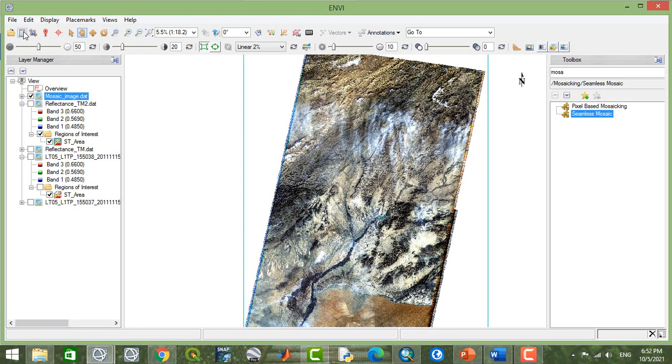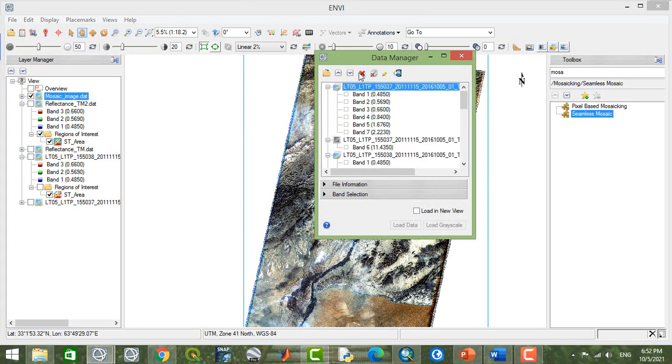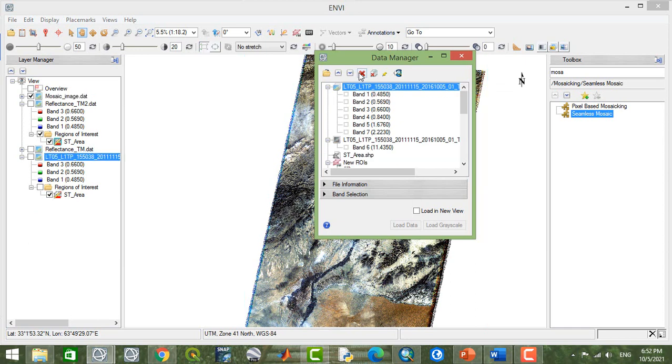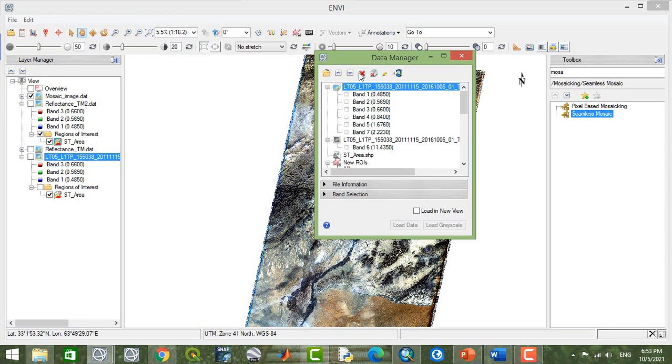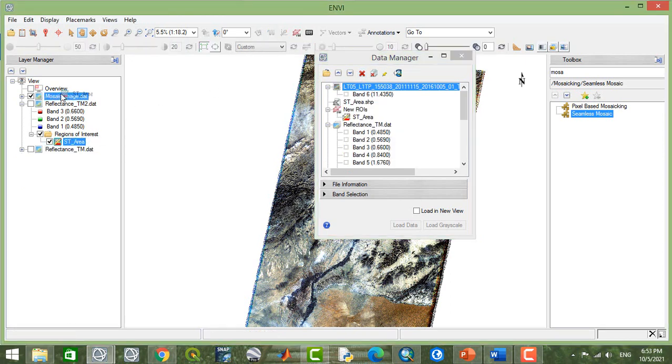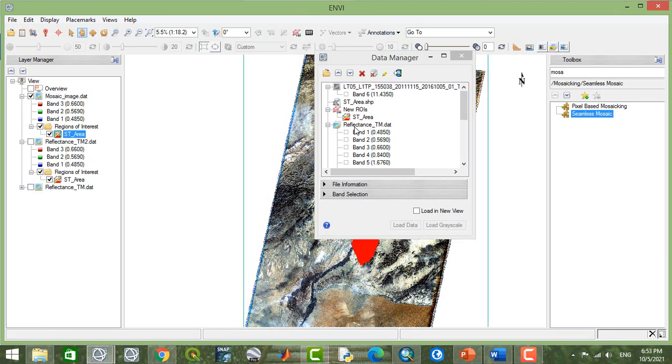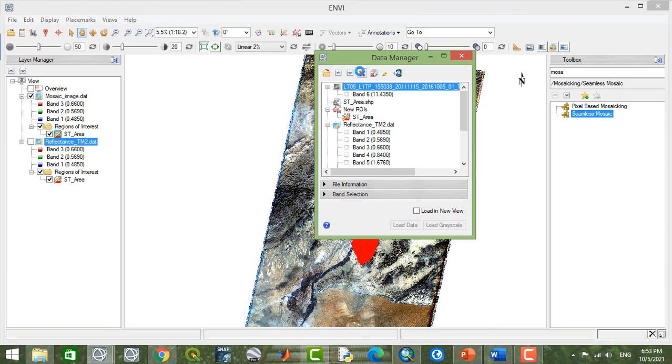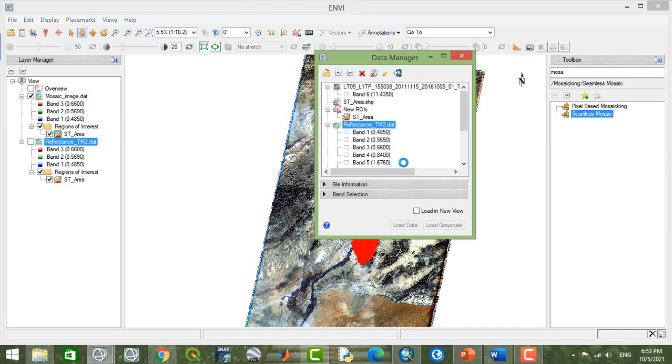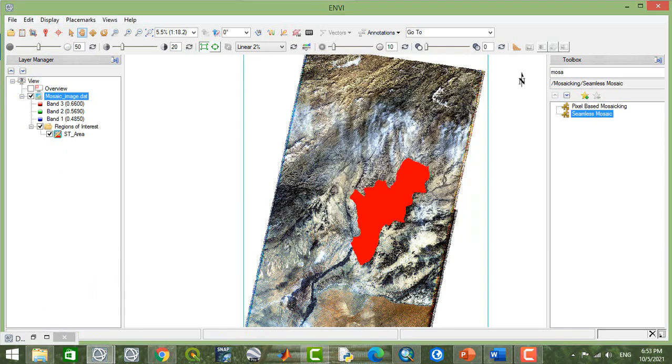Now I'm going to close some of the files or data, and I'm going to add this arrow here. Here now we have only the mosaic image here in the data manager.